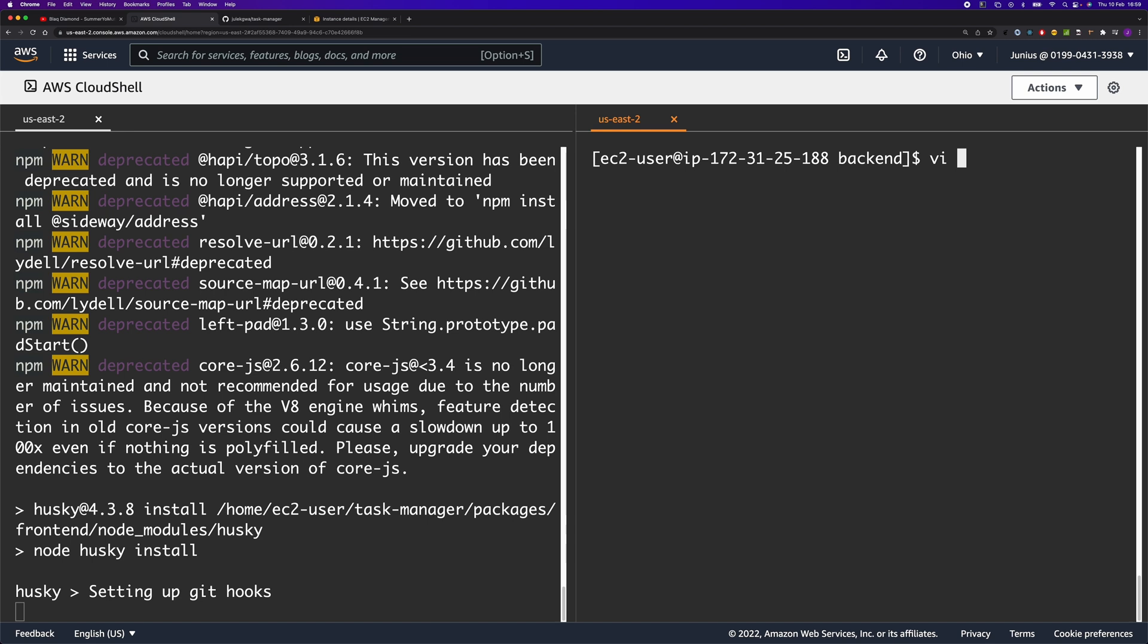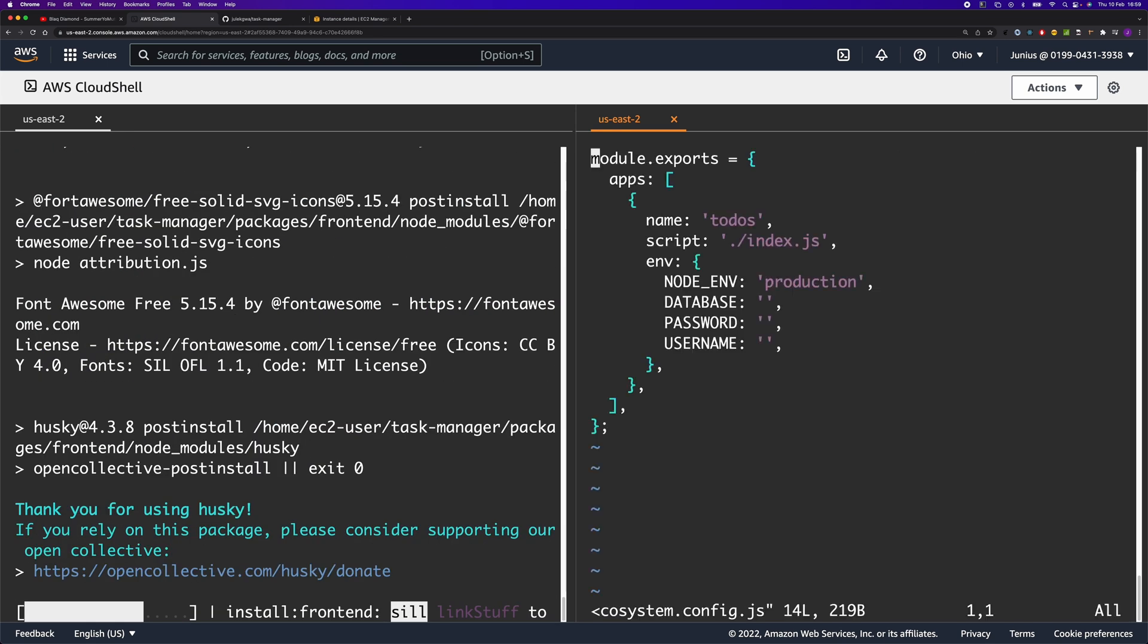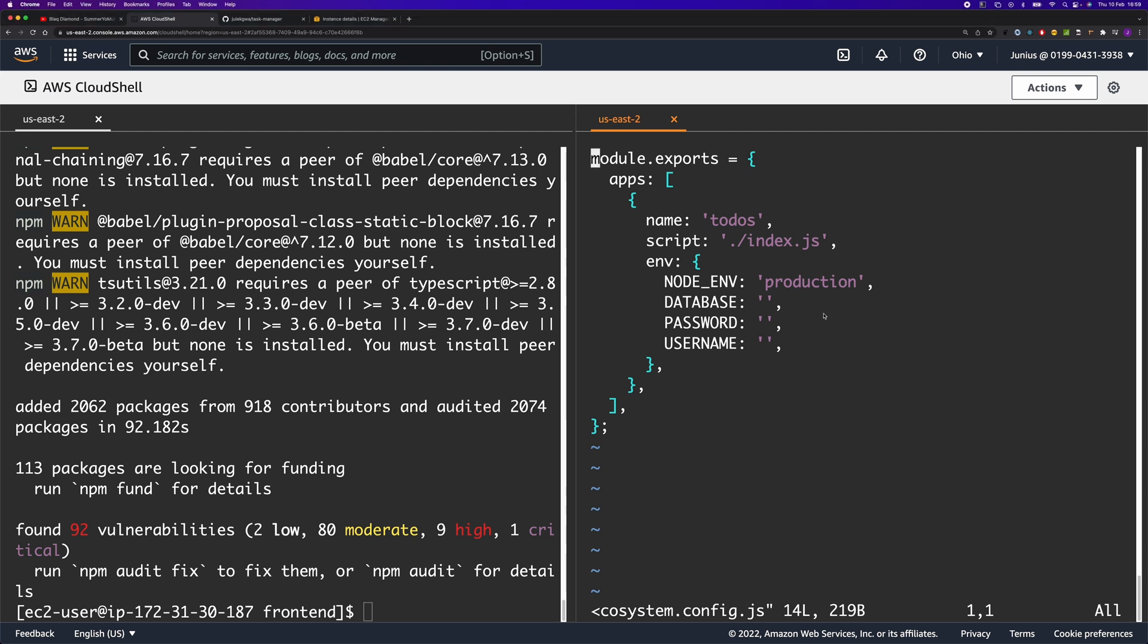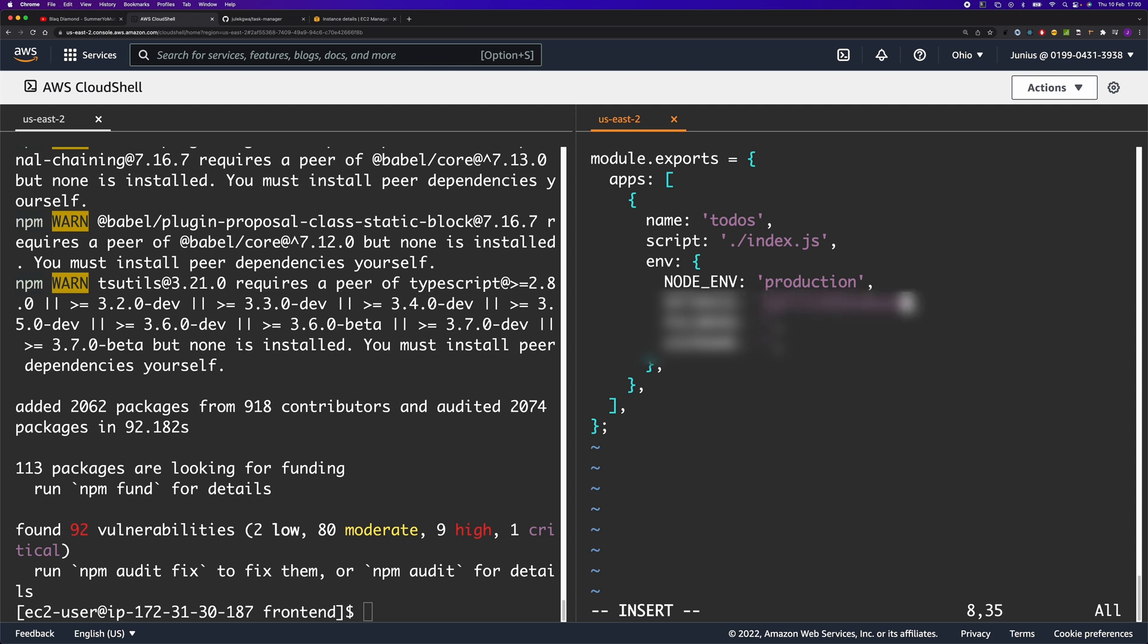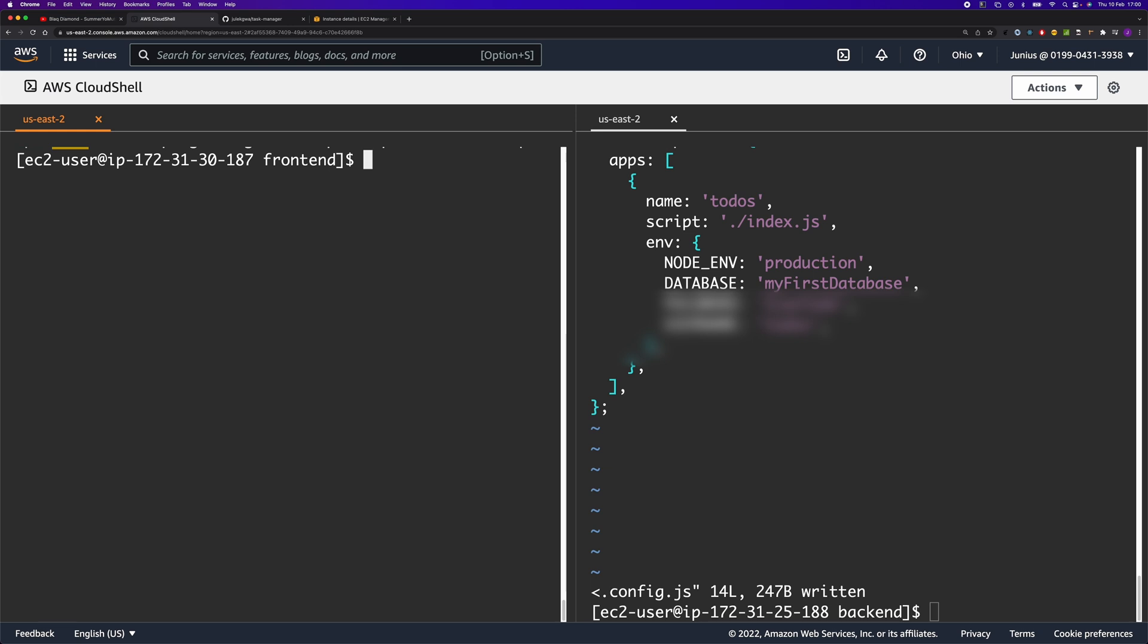We also need to edit the environment variable that we're going to use to connect to our database. I'm going to add the database name and Postgres username here.